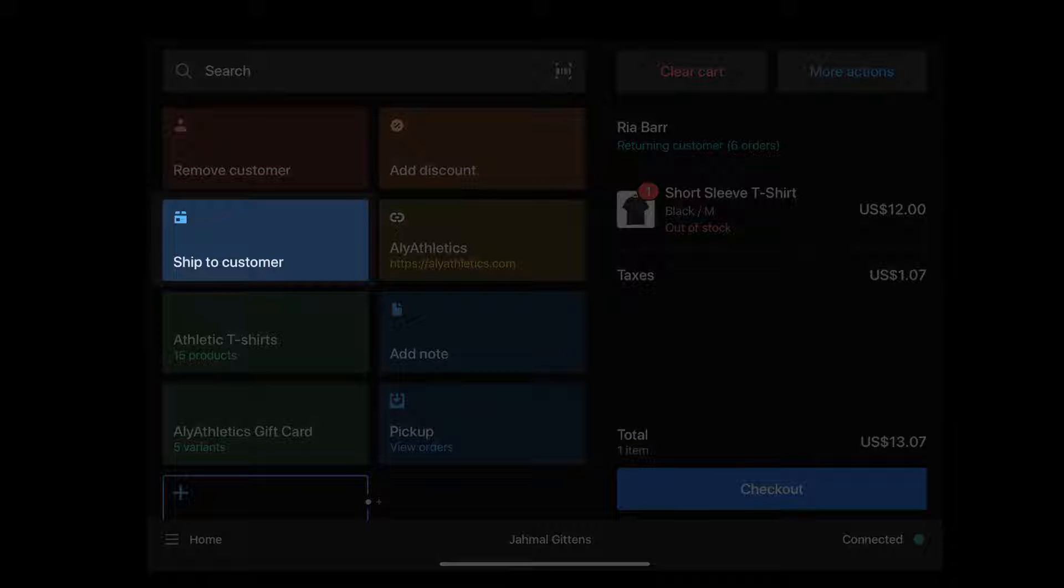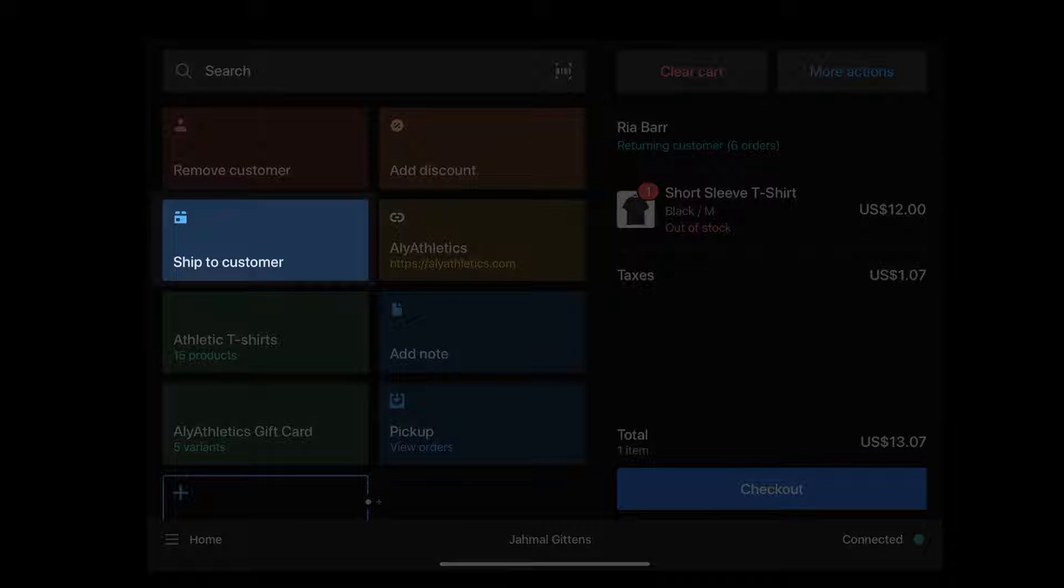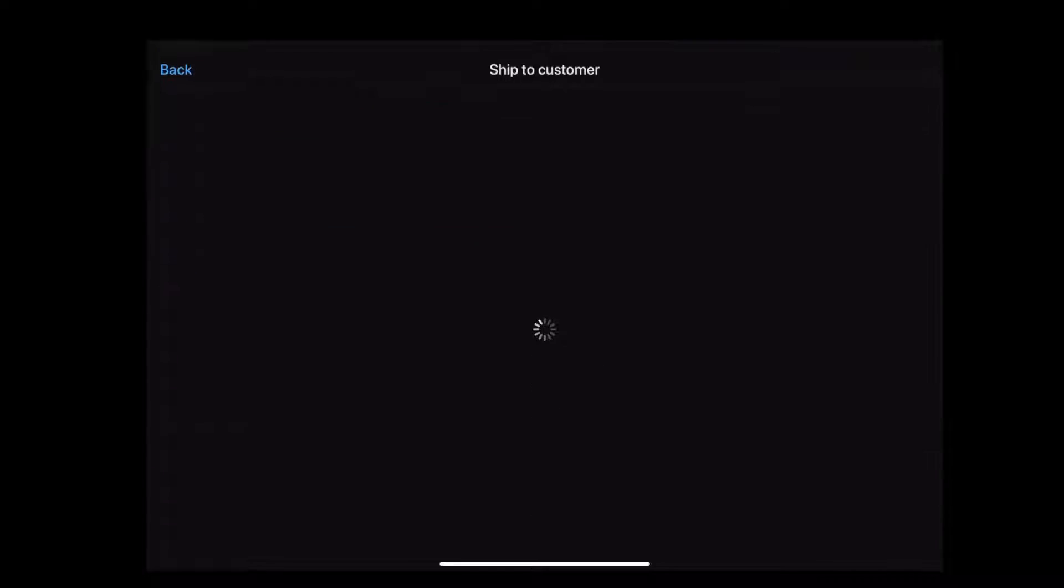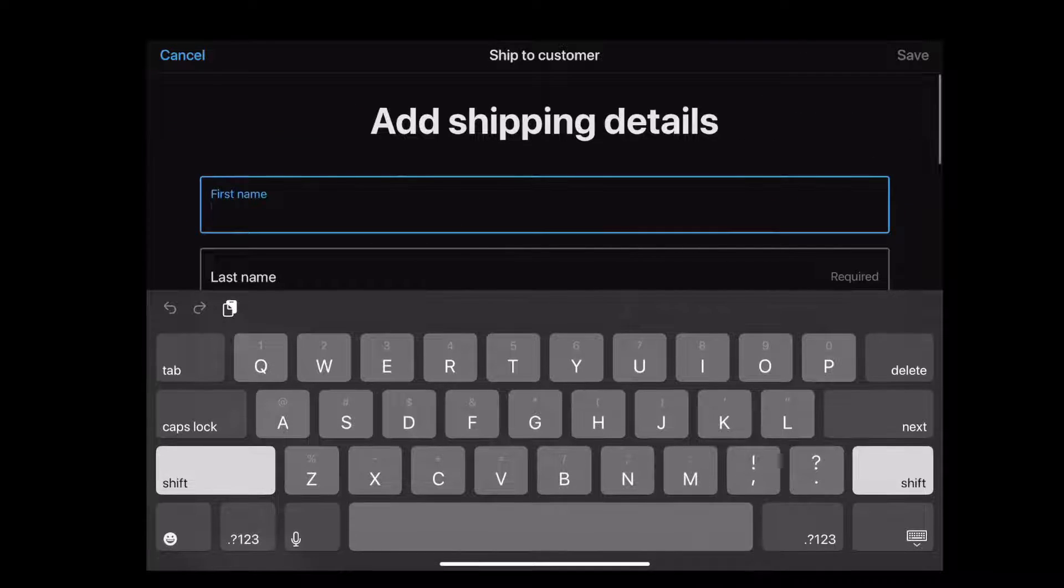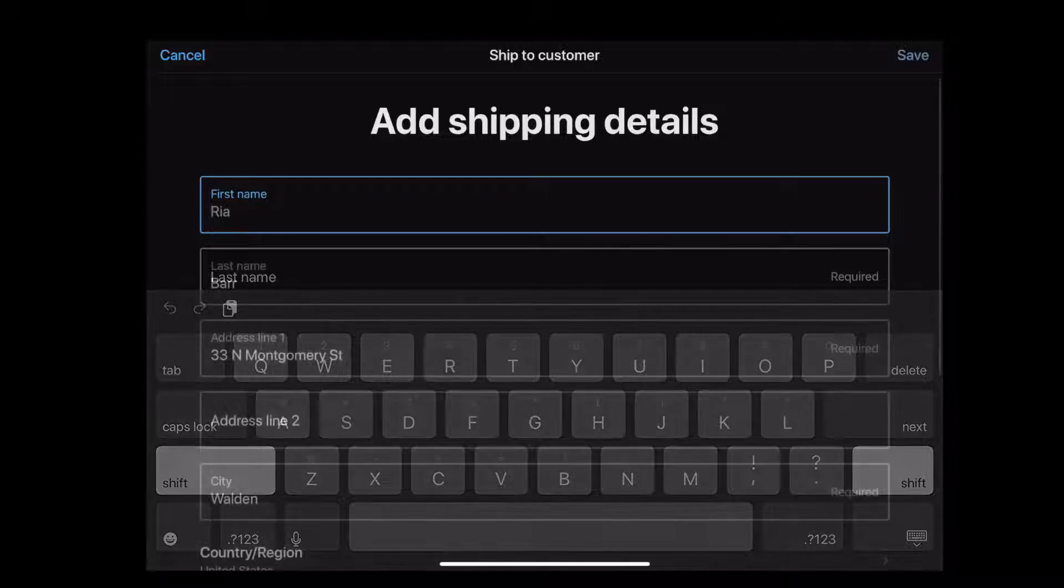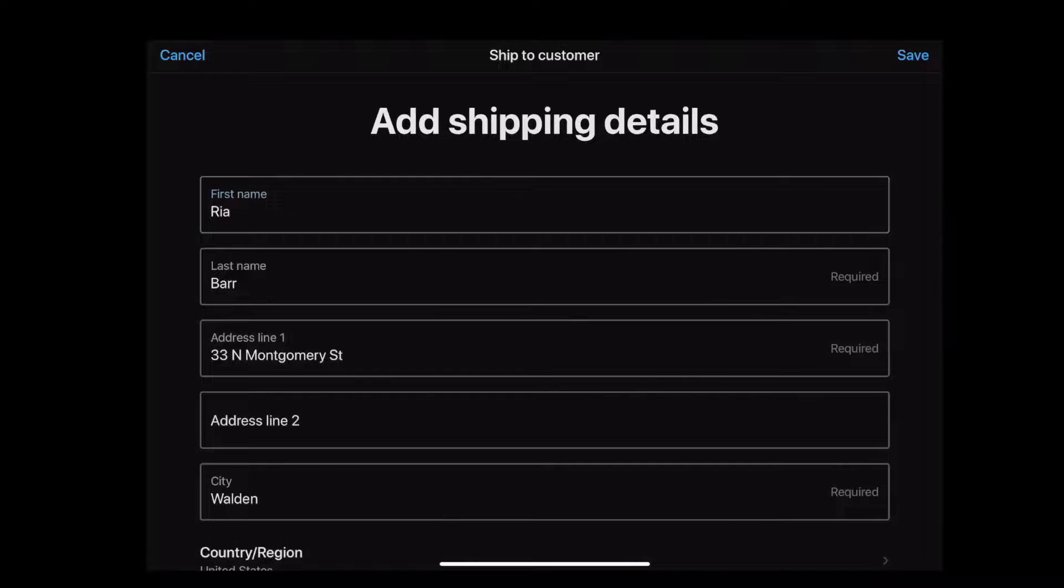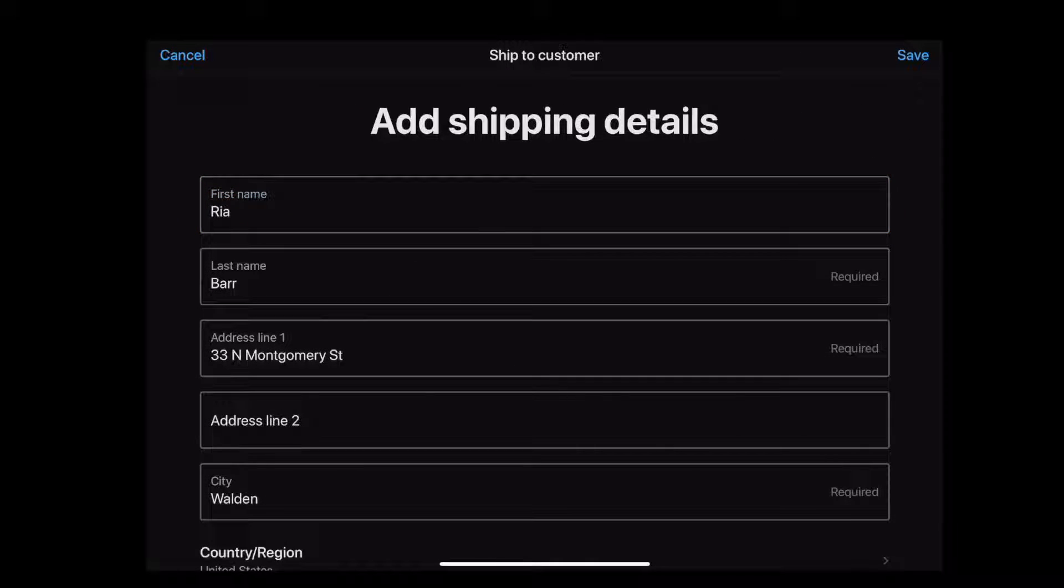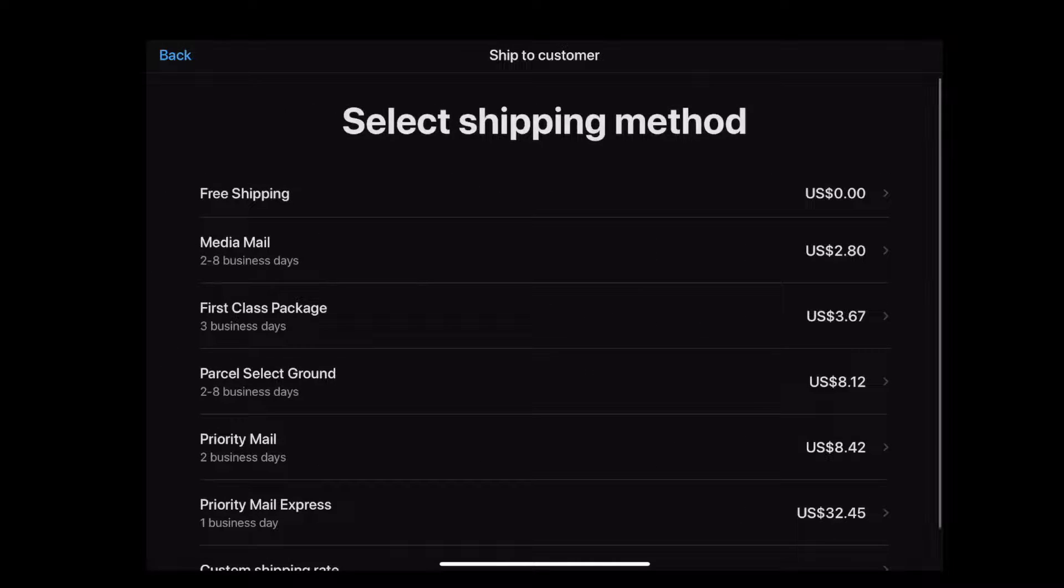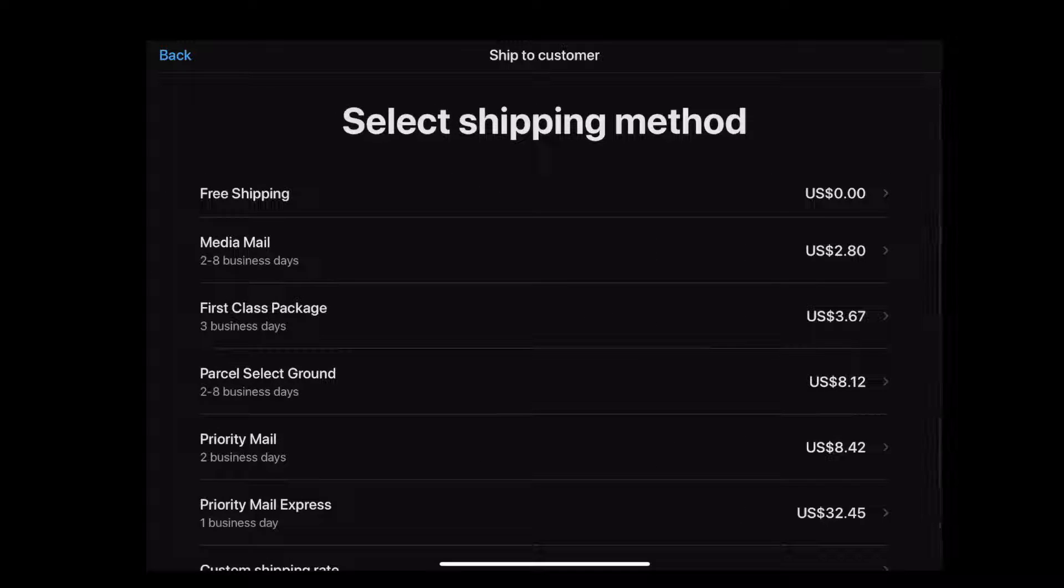Here, we've added the tile Ship to Customer right in the Smart Grid for quick access. We tap on the tile to start the buy in-store Ship to Home checkout. The next step is to enter the customer's shipping address. The shipping costs are automatically calculated based on where the item will ship from and where it's going. The rates you see here are the same ones you set in the Shopify admin for online orders.